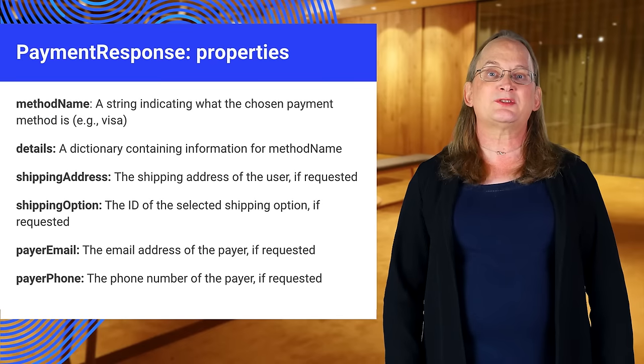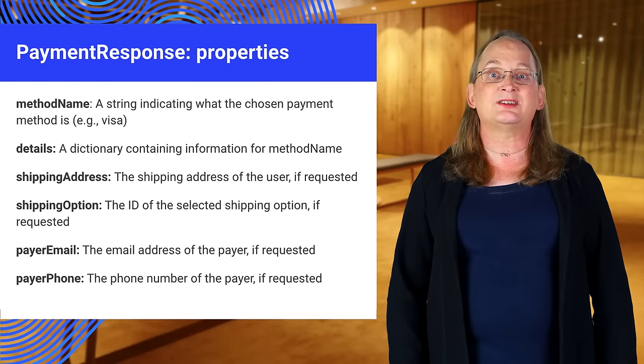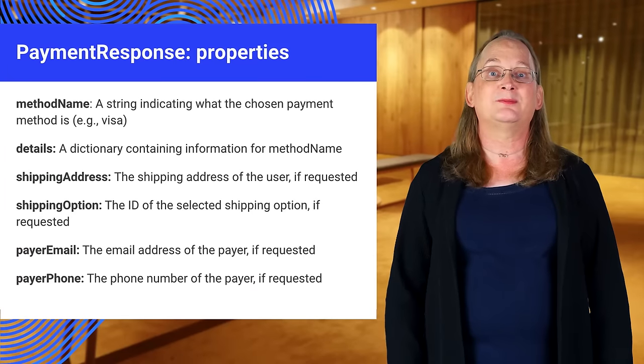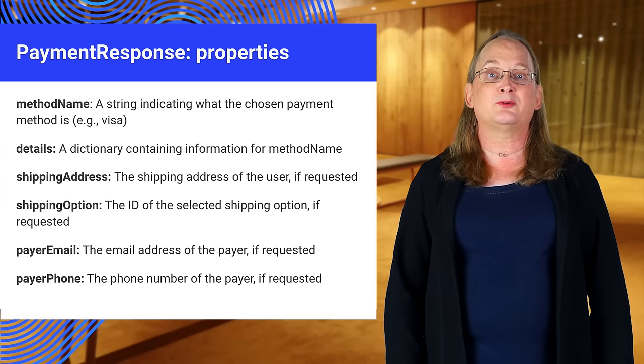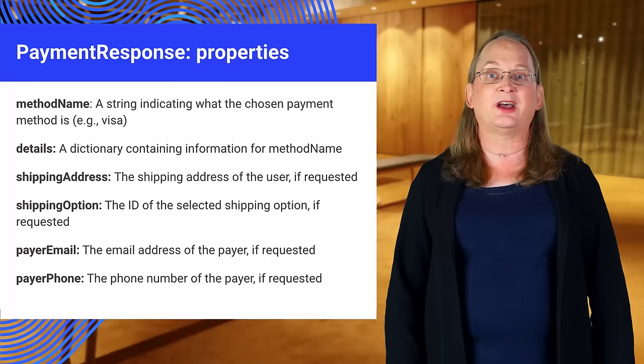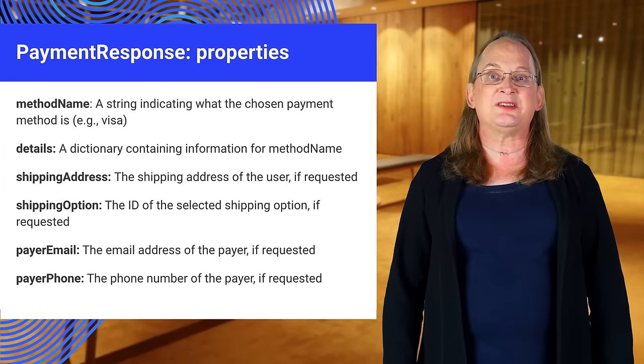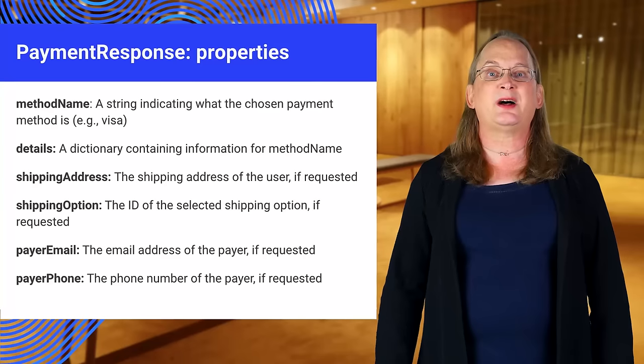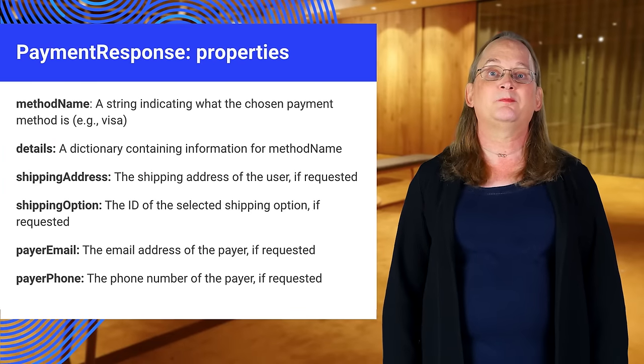The payment response object contains everything needed to submit a payment. For credit card payments, the response is standardized. For non-credit card payments such as Android Pay, the response will be documented by the provider.